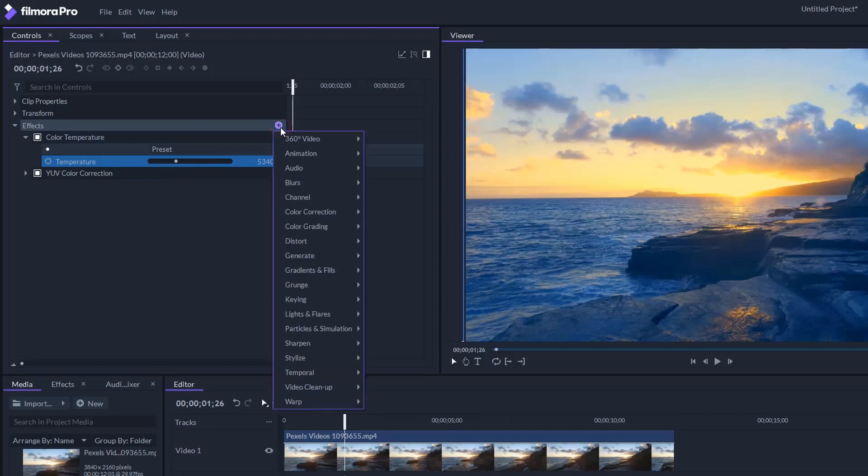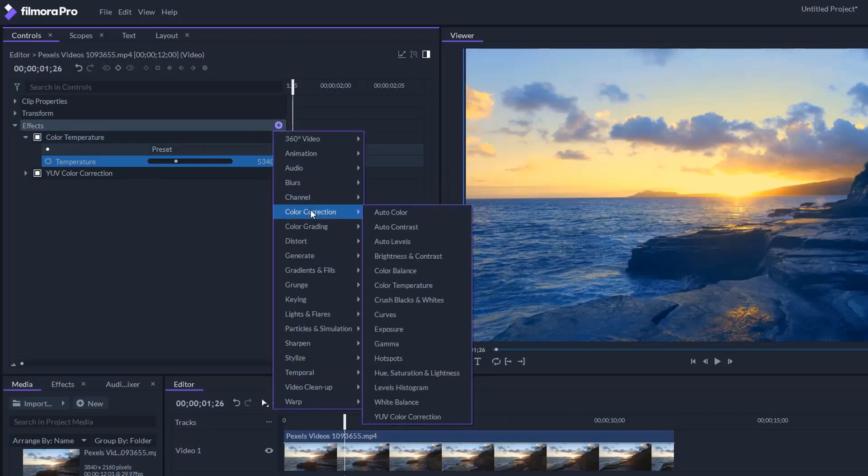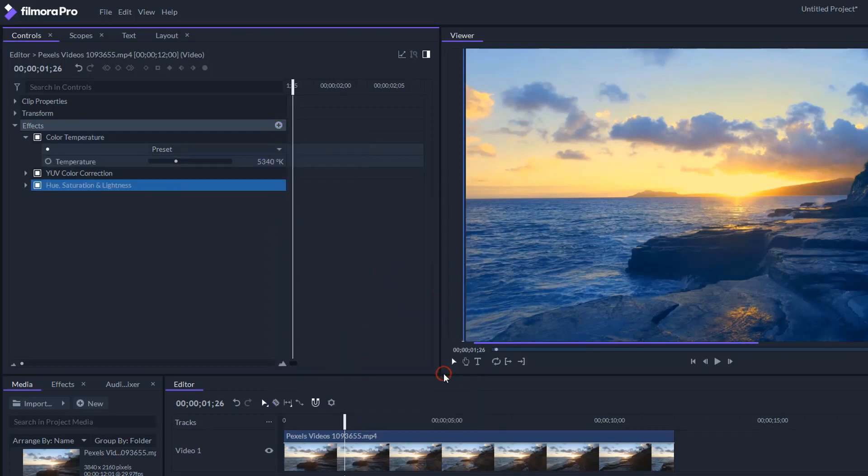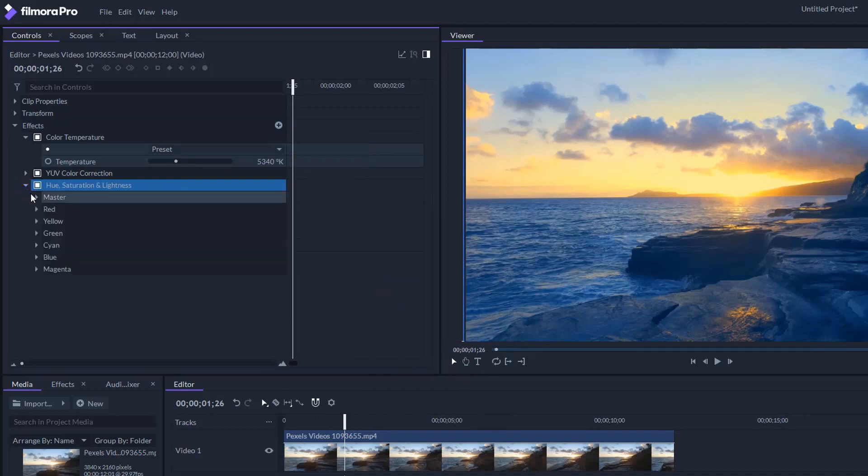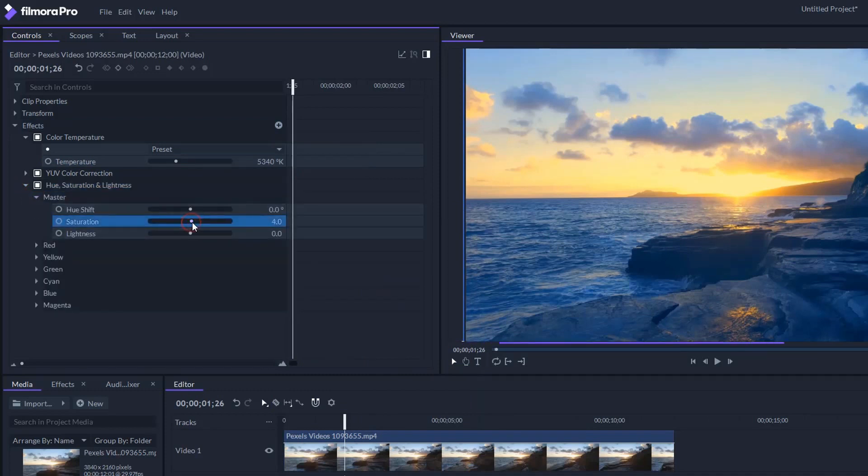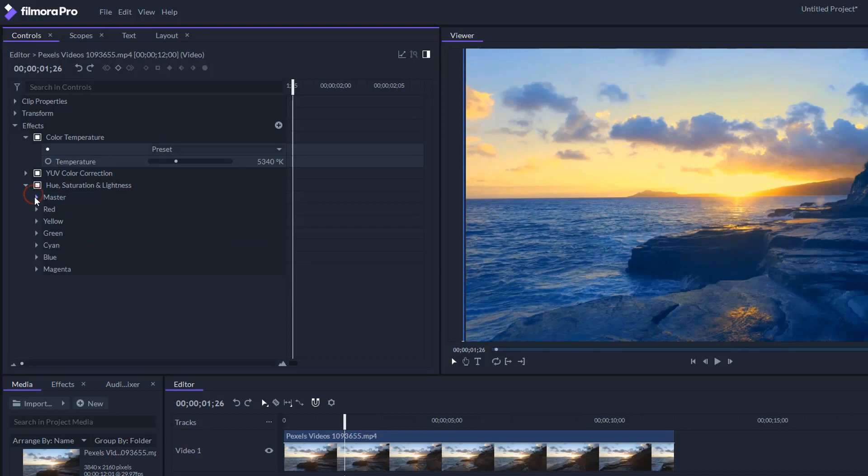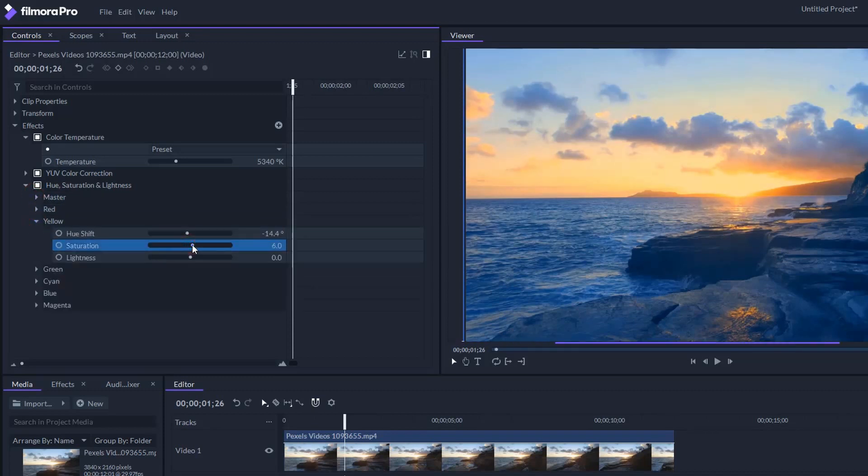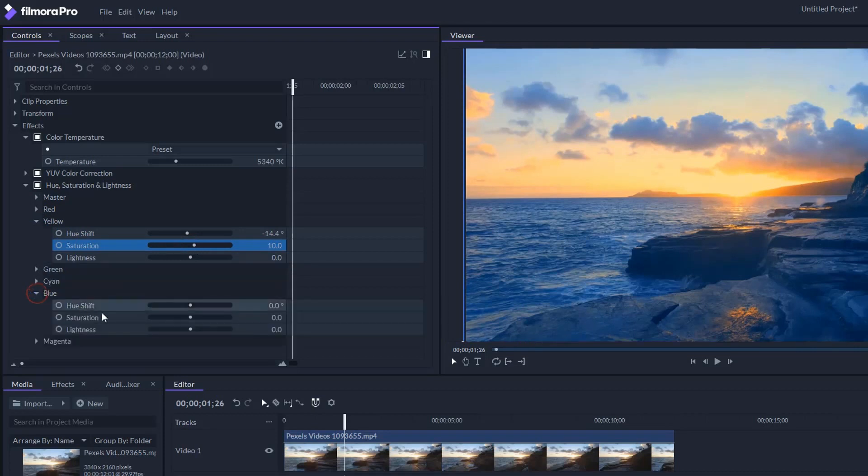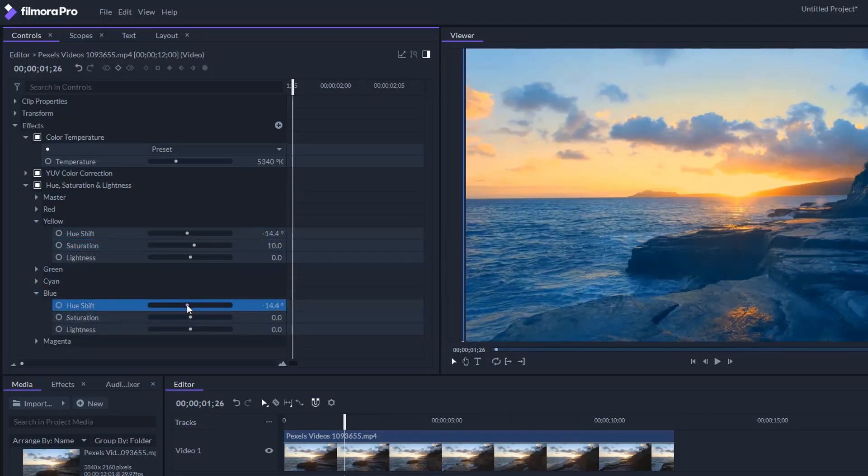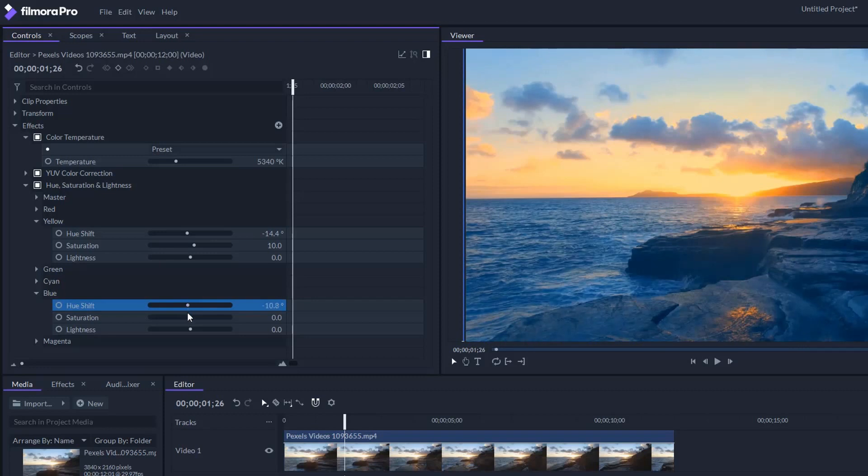Let's add the hue saturation and lightness effect. Open the master heading and increase the saturation a little bit. Open the yellow heading, bring down the hues, and increase the saturation. Let's go down to the blue and bring down the hue so that the blue areas look a little bit more teal. Again, increase the saturation.